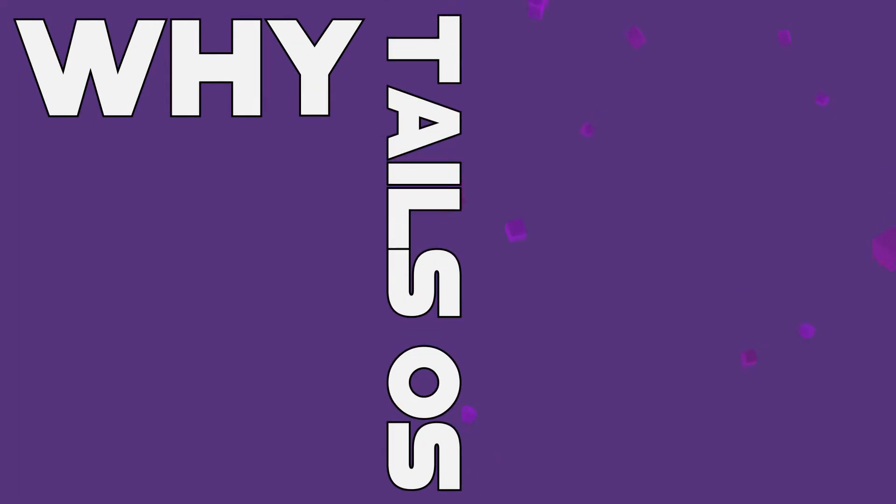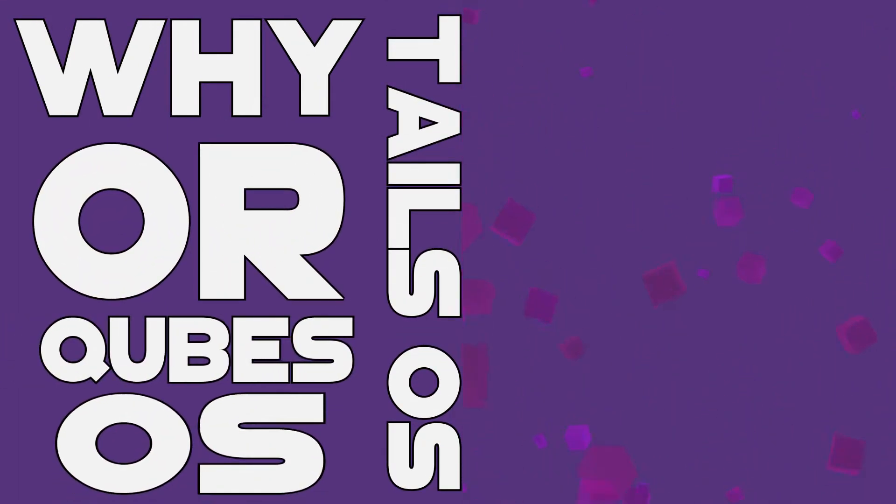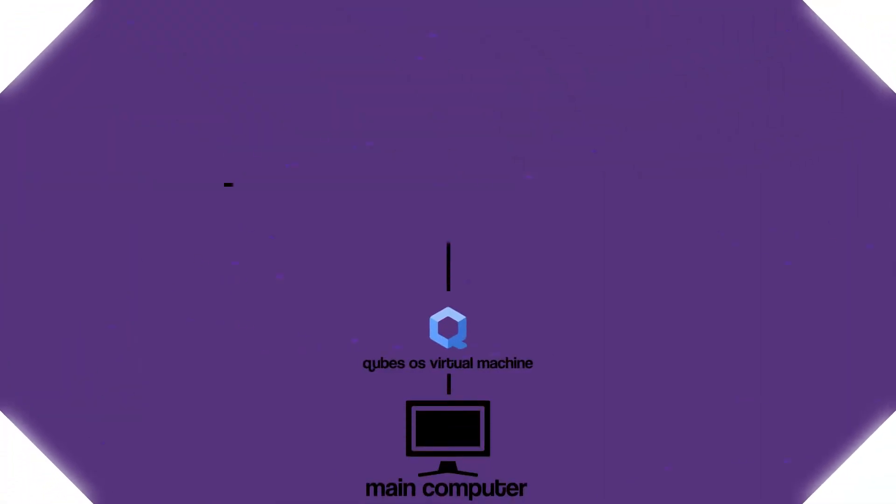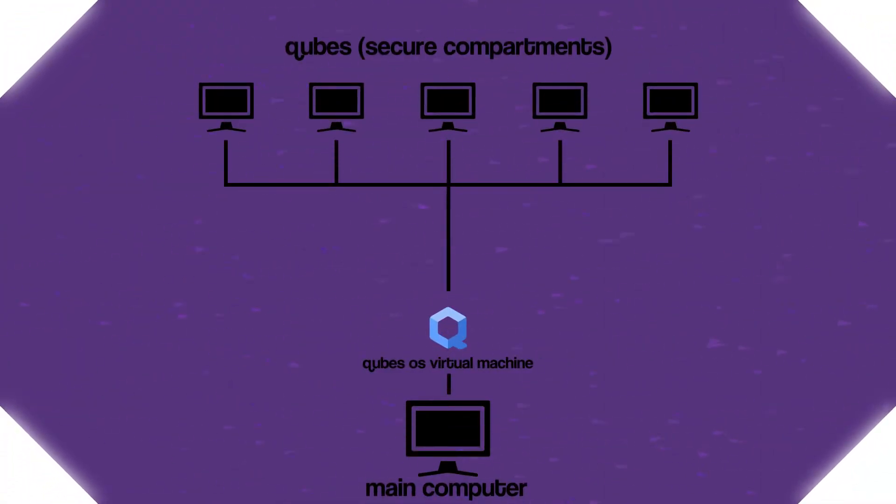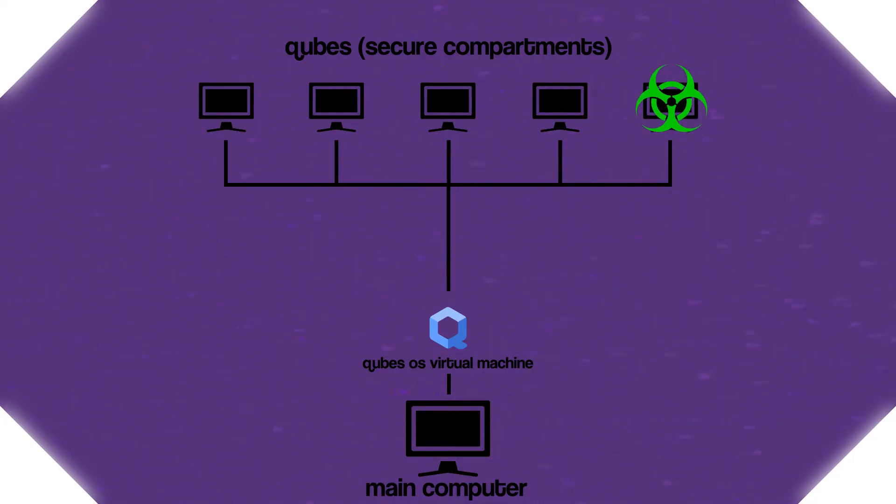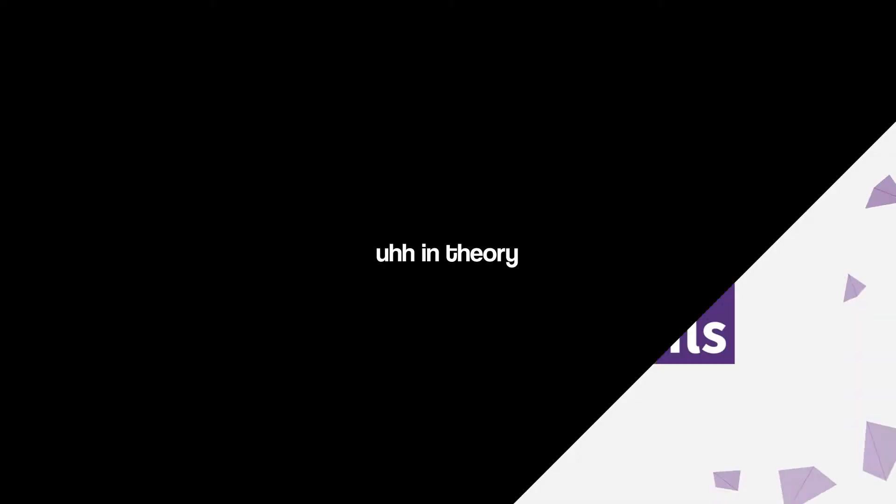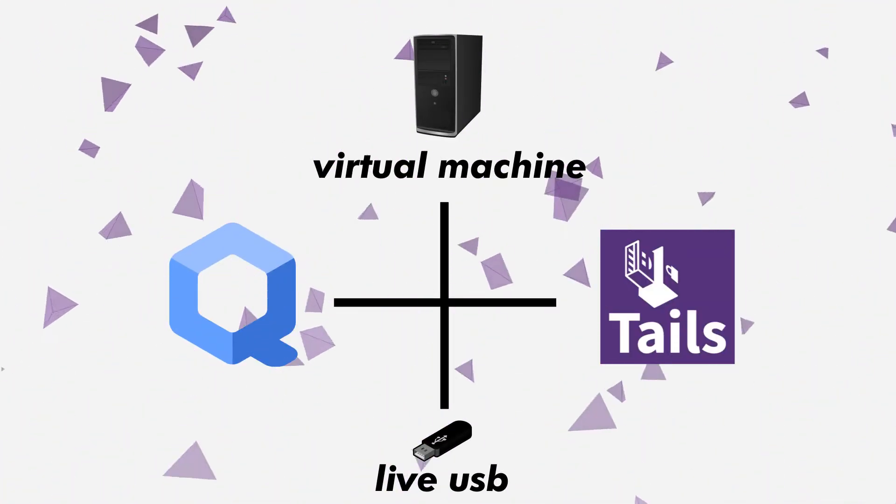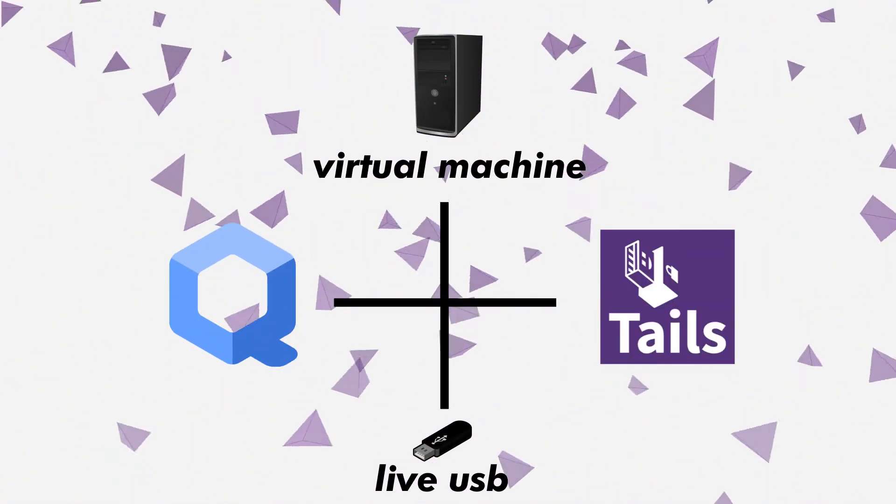Why Tails OS or Cubes OS? Cubes OS operates through compartmentalization of multiple virtual machines on the same machine using Zen based virtualization to isolate different applications. So if you're foolish enough to download a virus off the dark web, that virus is isolated to that small compartment and can't spread to the other ones and compromise your entire computer. In theory. In my opinion, it's the safest possible option you could go with.